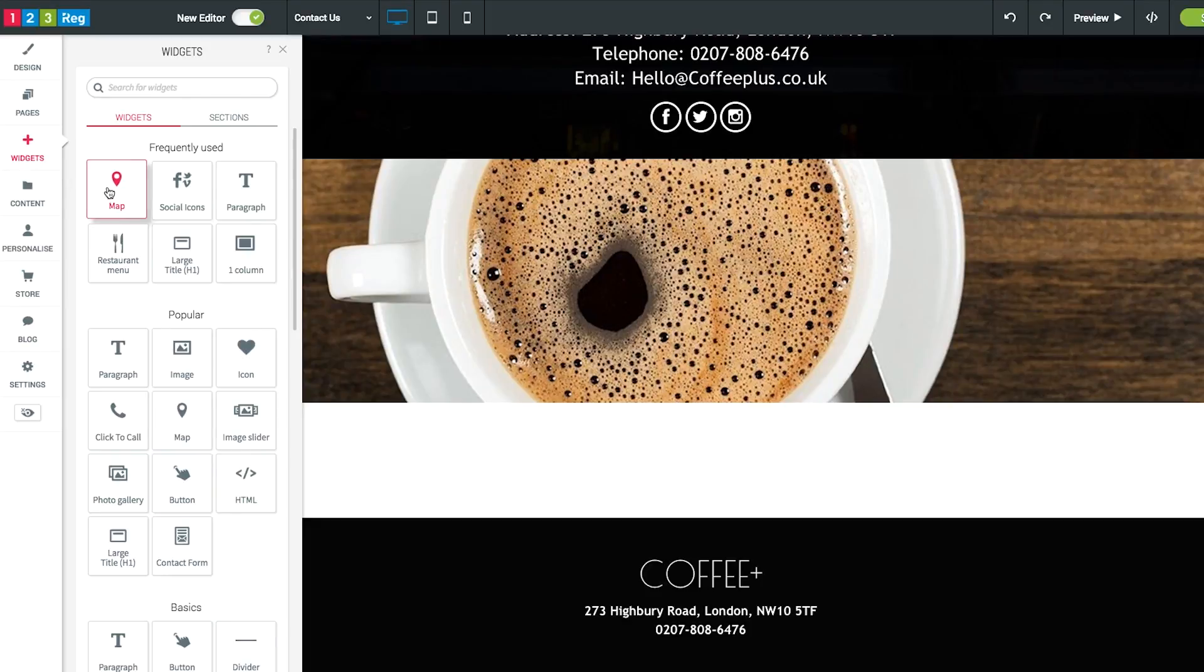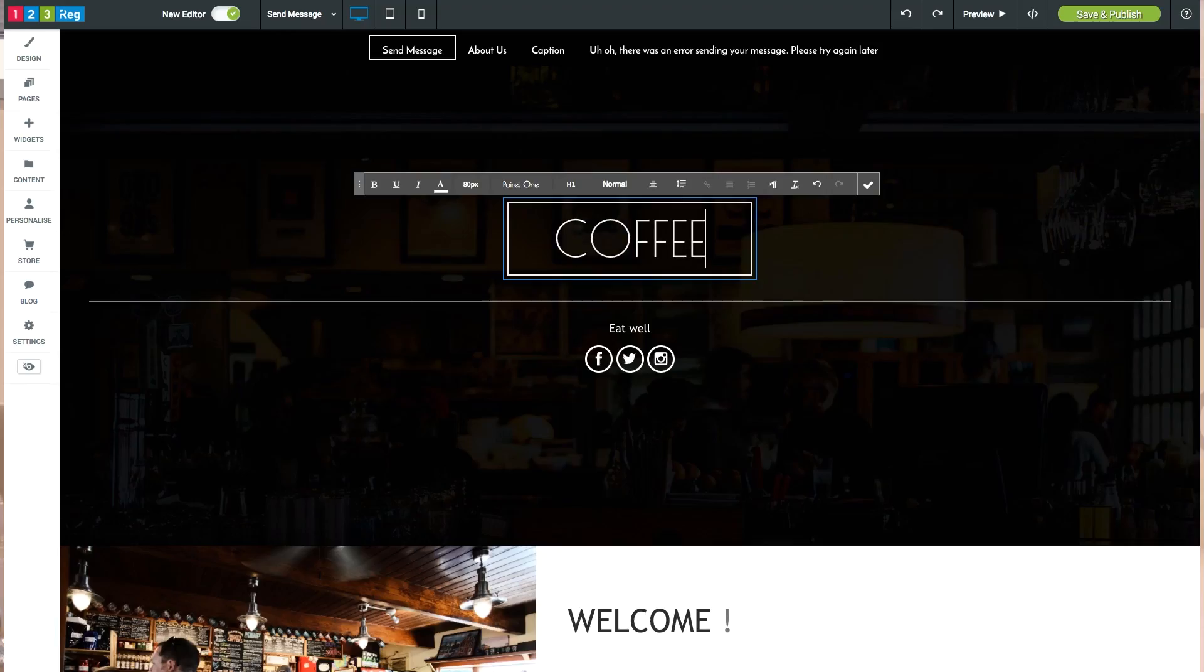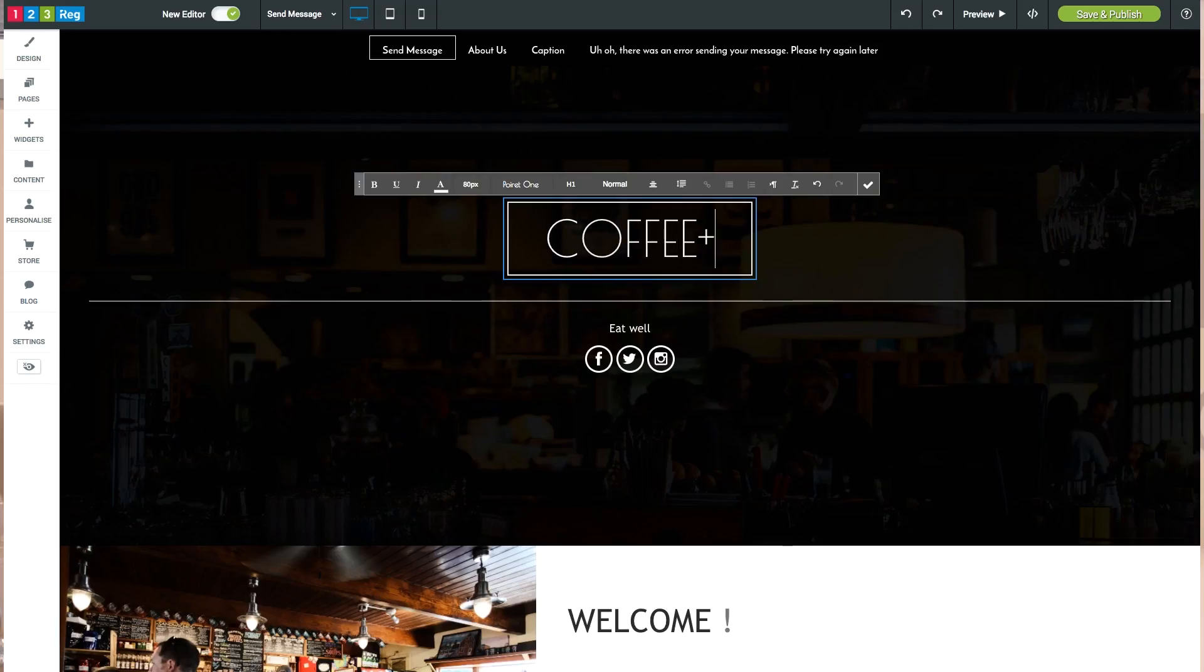Today, my goal is to show you how simple it is to create a website using our brand new editor which makes it even faster to create your website. Hopefully, the insights I share with you will encourage you to start building your website today and get your business online.